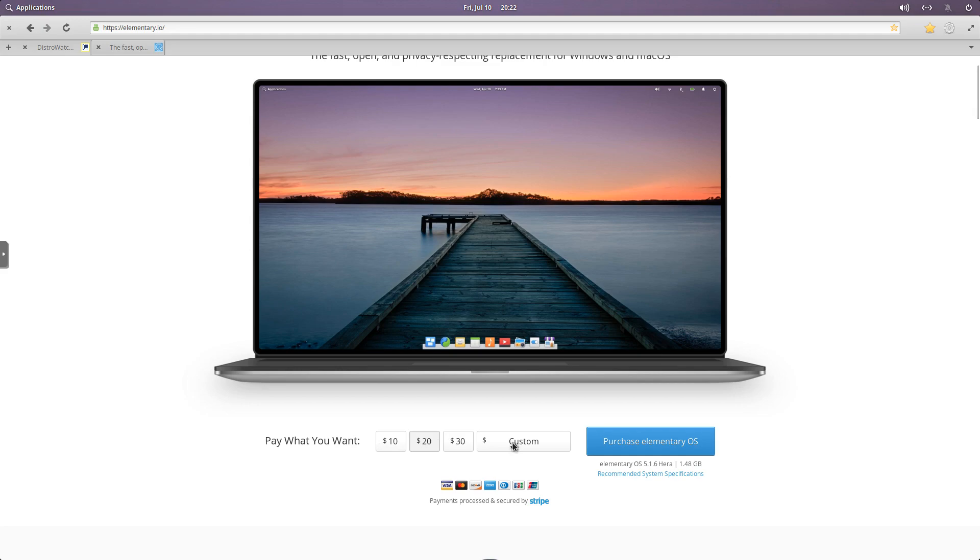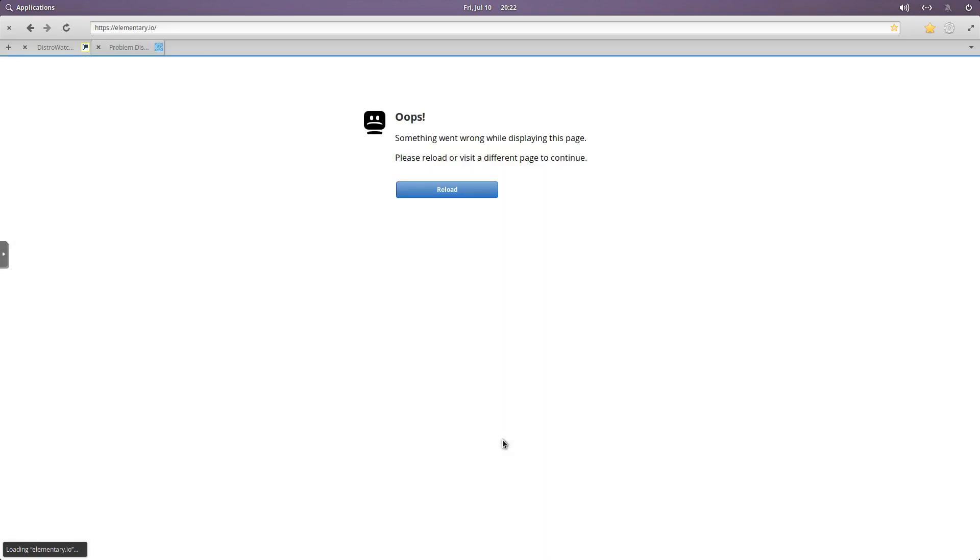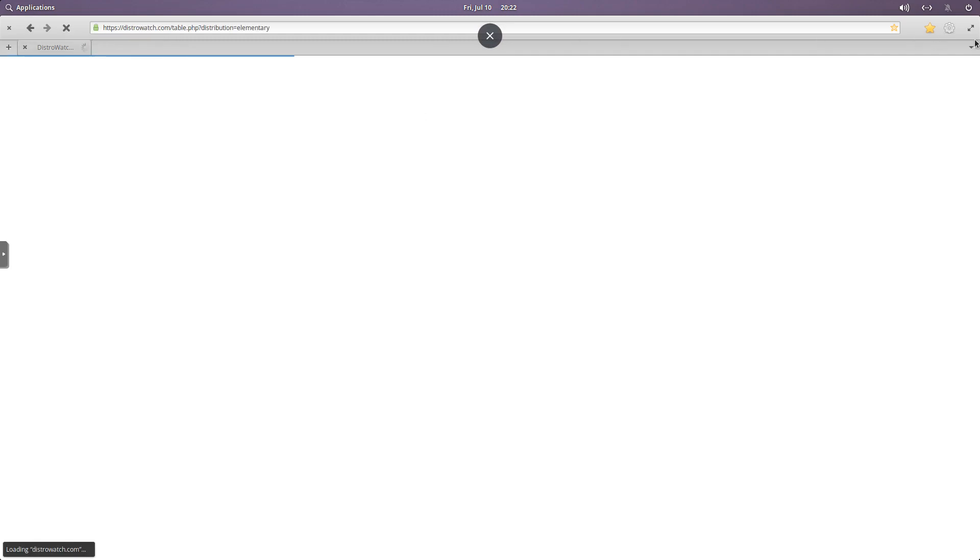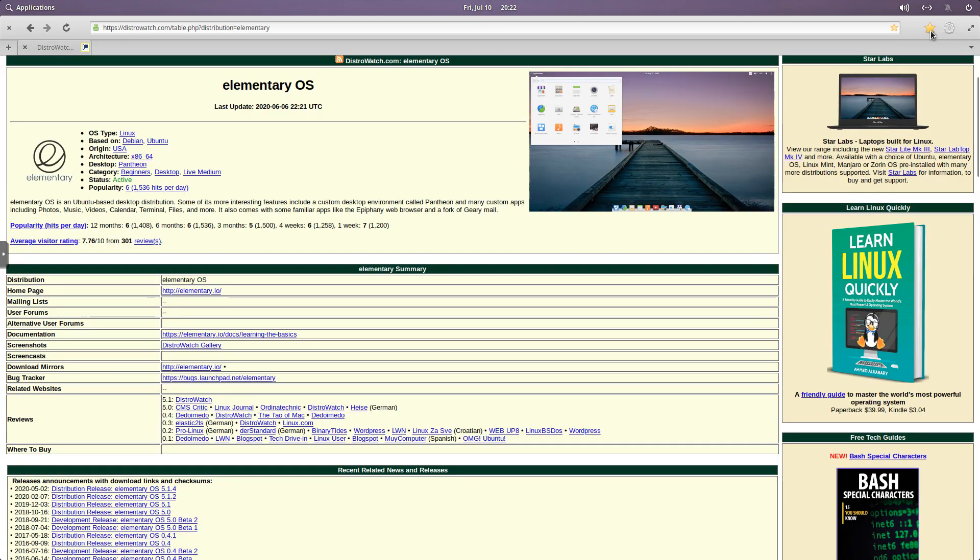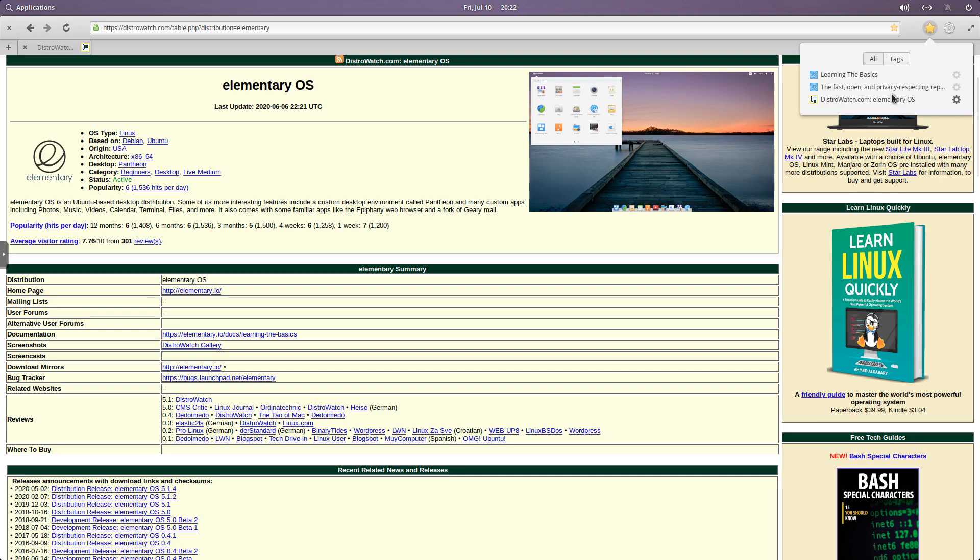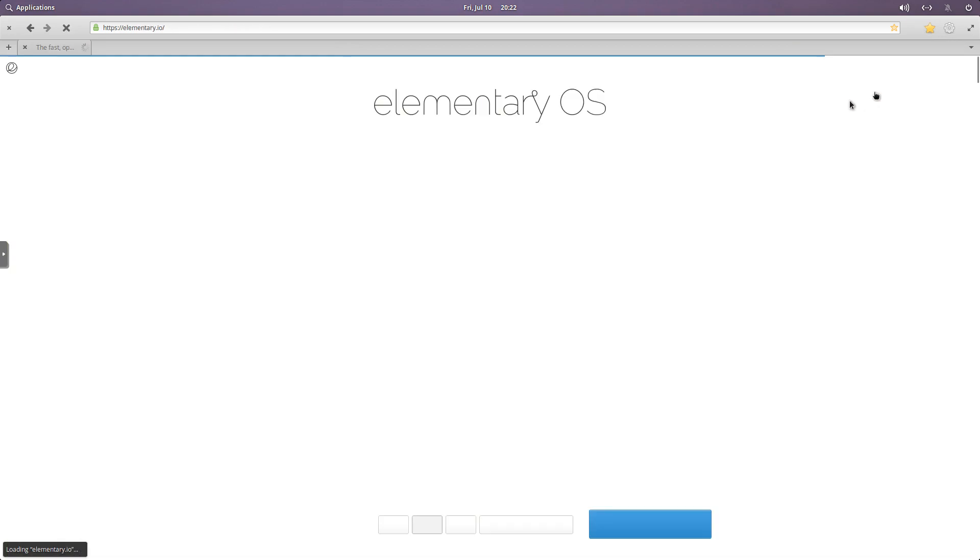you want to try it, and you're not really interested in paying for it initially, you can go in here and enter custom, and you can enter any dollar amount. It looks like we're having a little trouble. That's part of the reason I'm not a huge fan of the web browser, Epiphany.